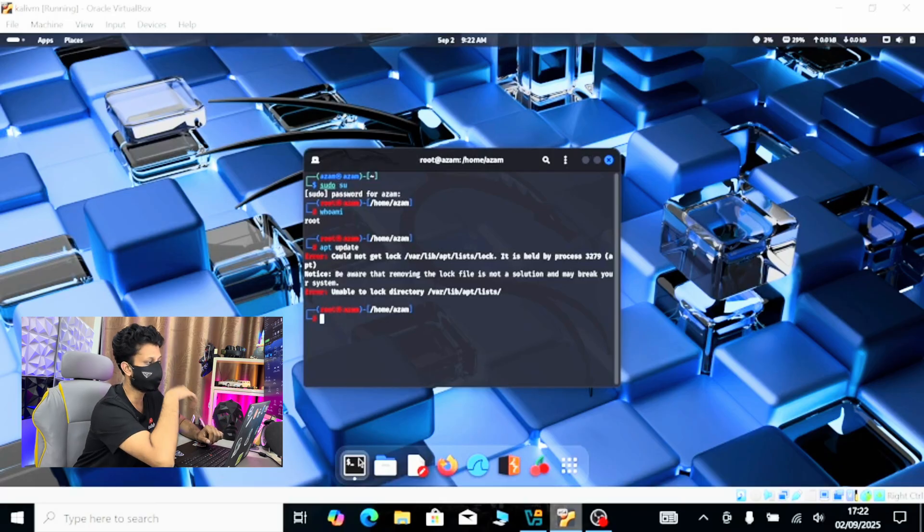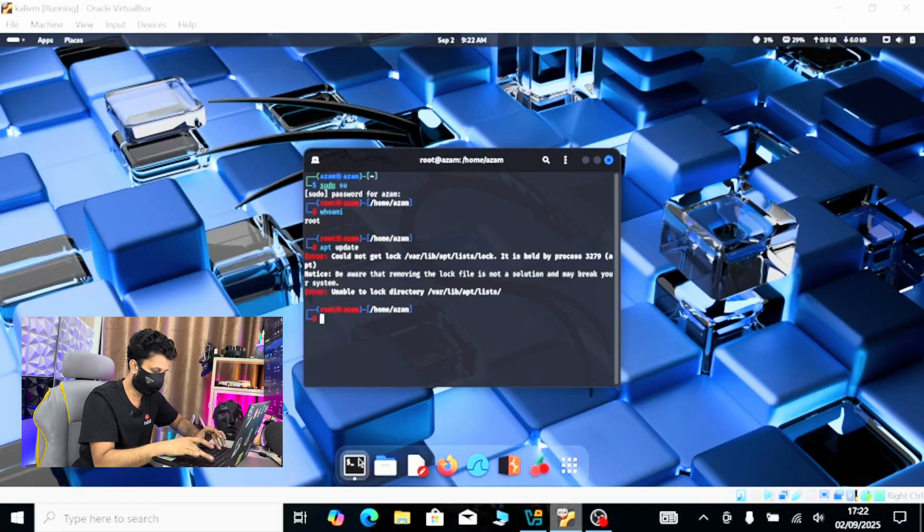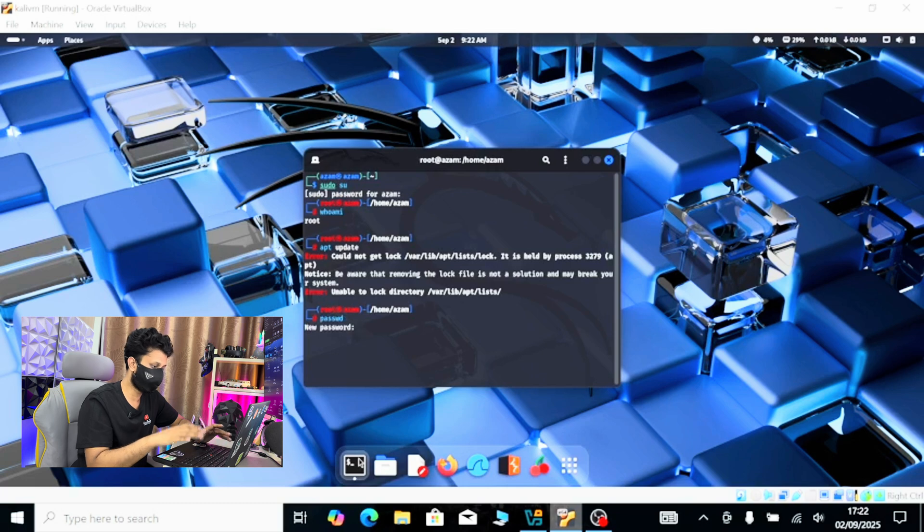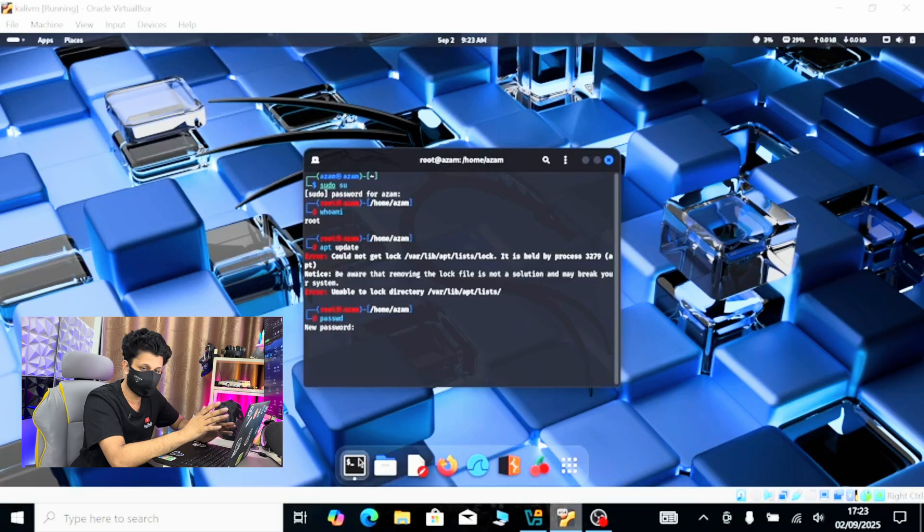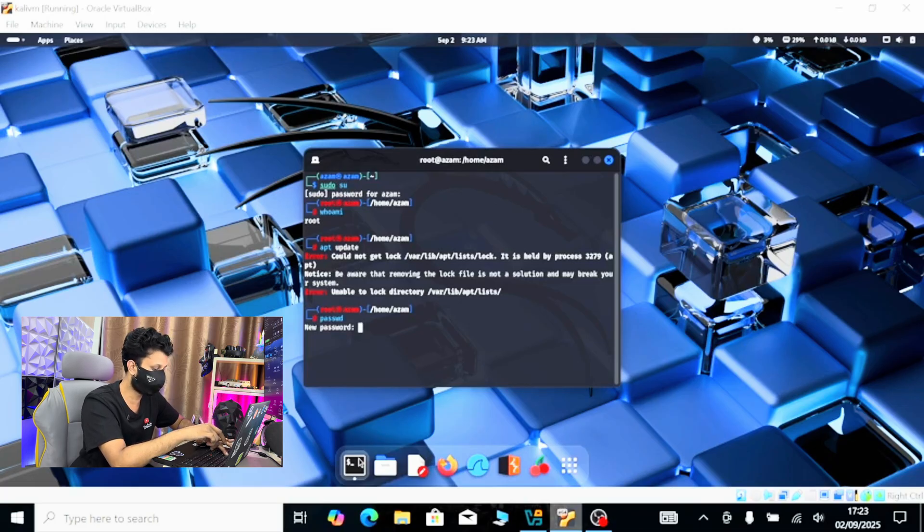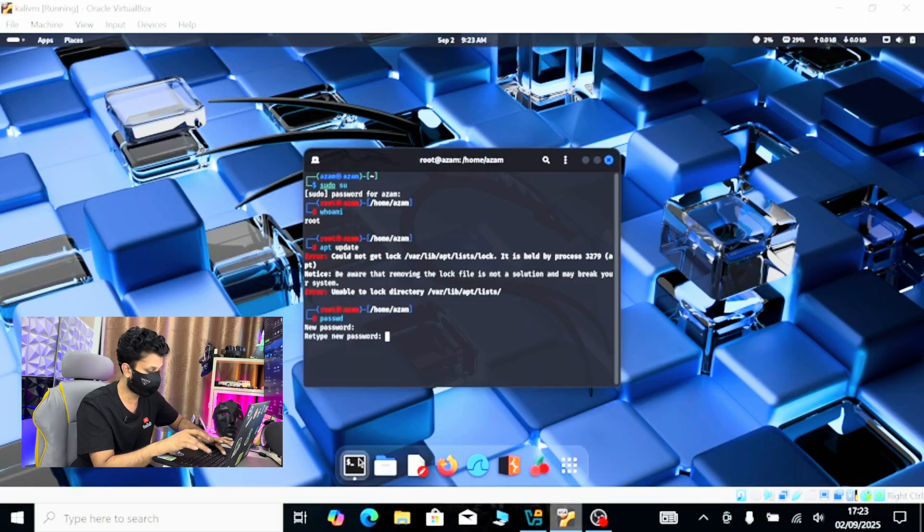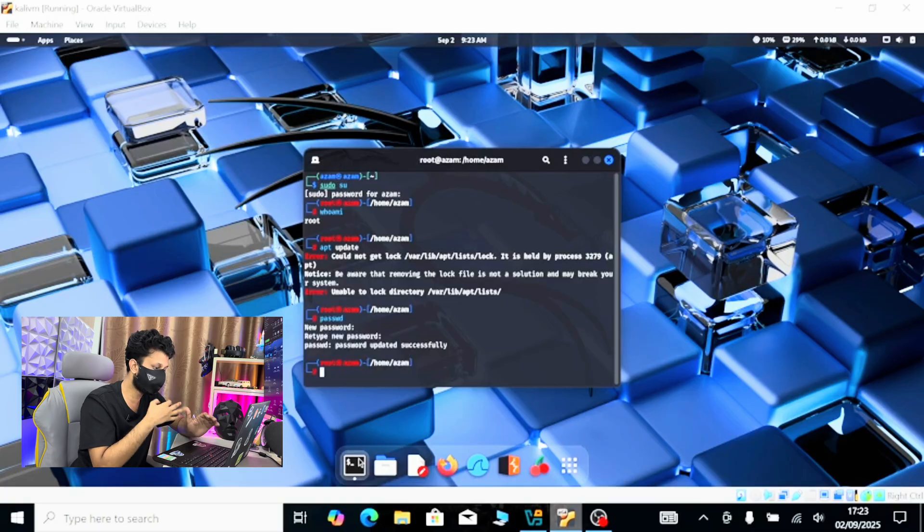But if I want to change the password of this user, I will type the command passwd. Then you can set the new password. The new password can be anything. The last time it was one two three four, now I am trying one two three four five. It's not showing, hit enter, then one two three four five for new password, hit enter, and the password updated successfully. Very simple step.